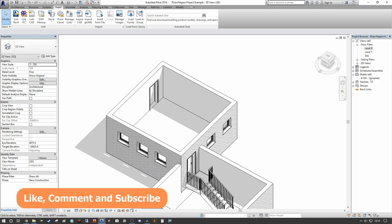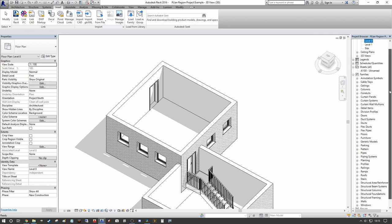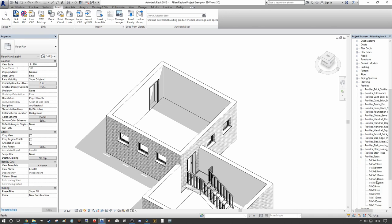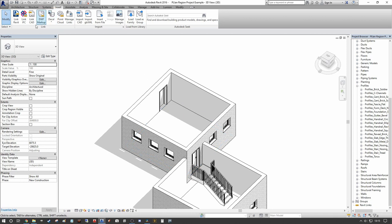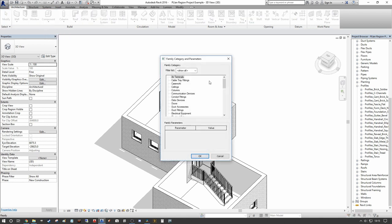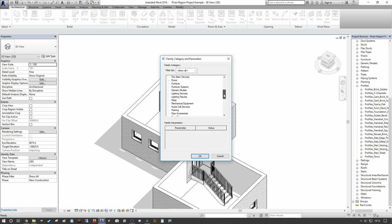That's inserted the Taurus profile into my project browser. On the right-hand side, go into your family breakdown, down to Profiles, and you'll see Profiles Taurus and all the variables of that profile. The next thing we want to do is create the sweep for the profile to follow. We go back to the Architectural tab and under Component there's a drop-down for Model In Place.